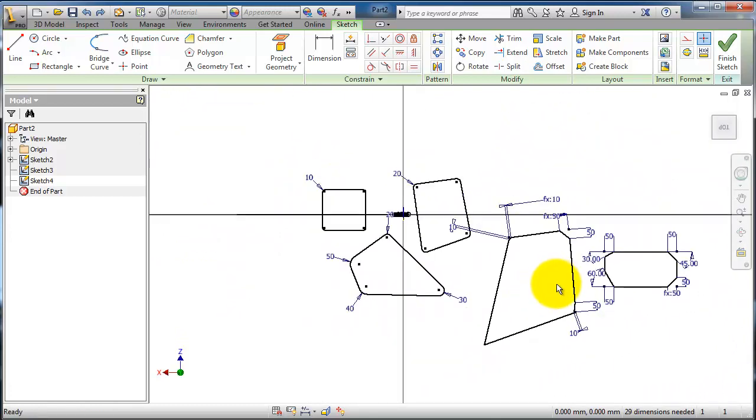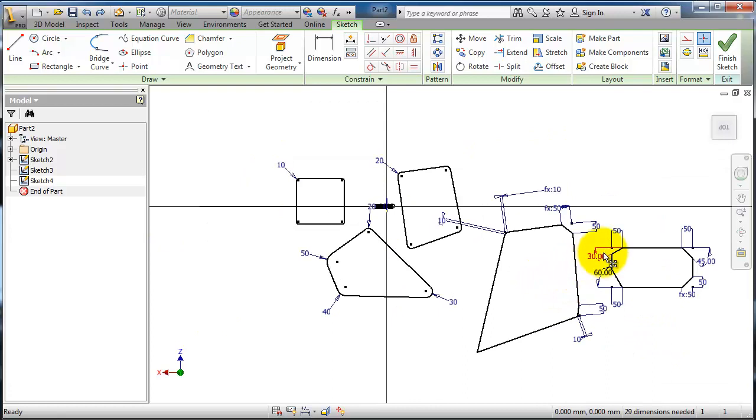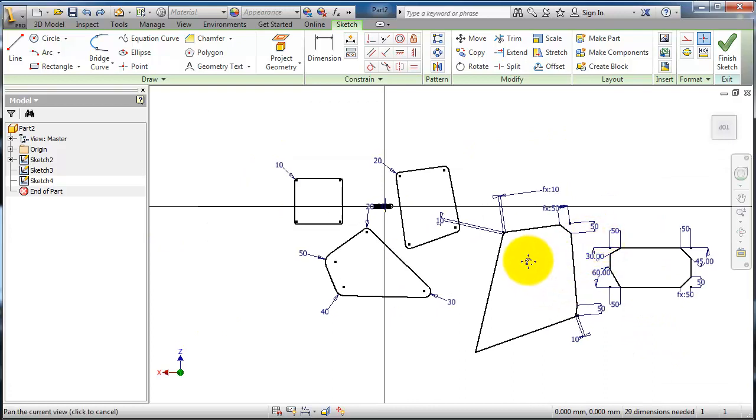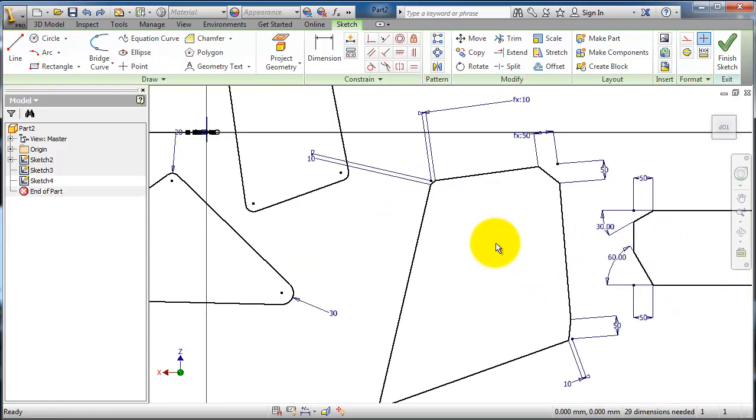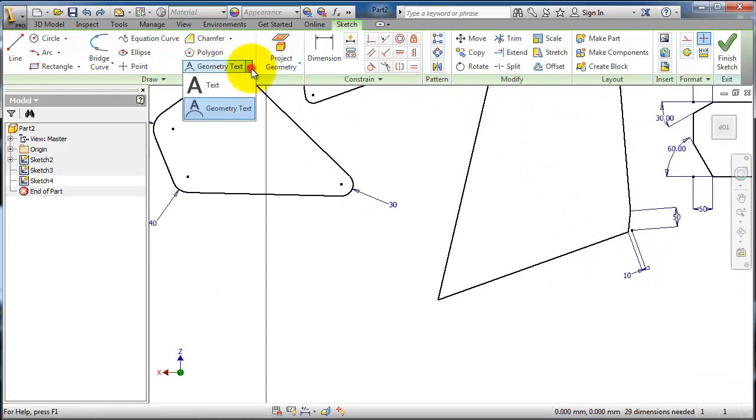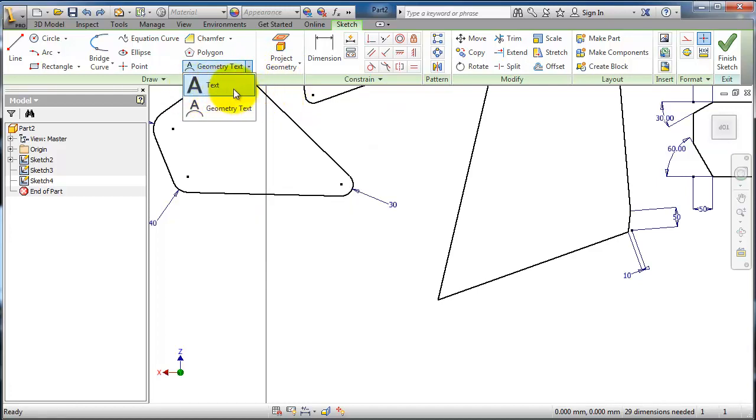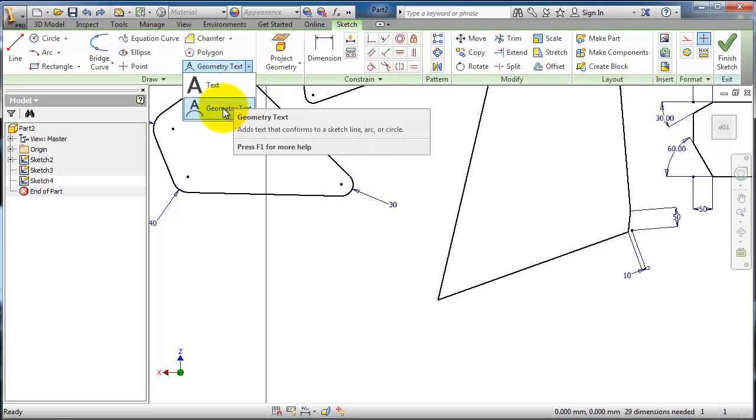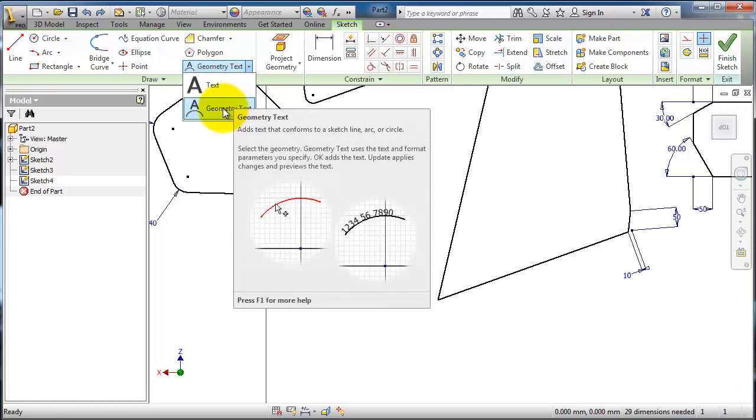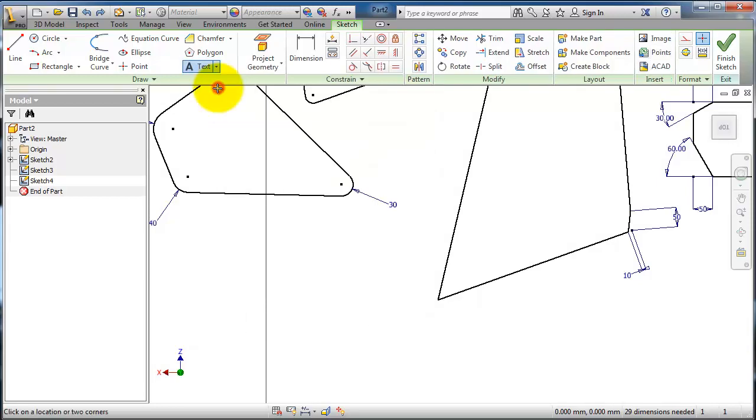Here we have this sketch from previous tutorials showing the different types of fillet and chamfer. Let's go to the next tool, the text. It has two types: the simple or free text, and the geometry text which follows some kind of geometries.